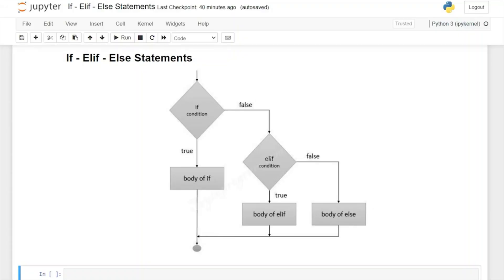Hello everybody. Today we're going to be taking a look at the if statement within Python. Now it's actually the if-elif statement, but that's a mouthful, so I'm just going to call it the if-else statement.